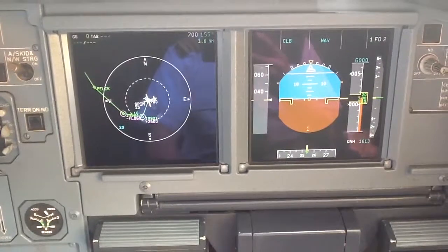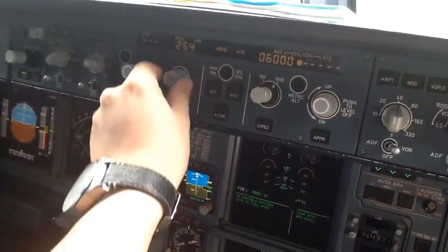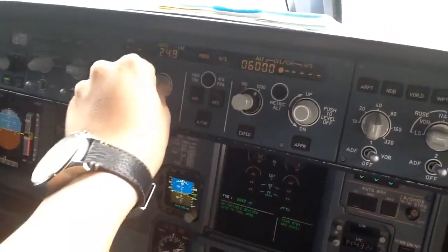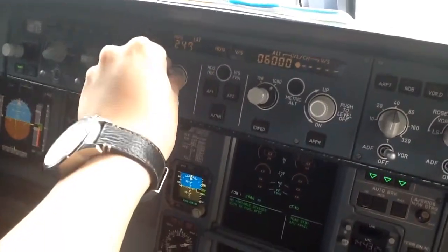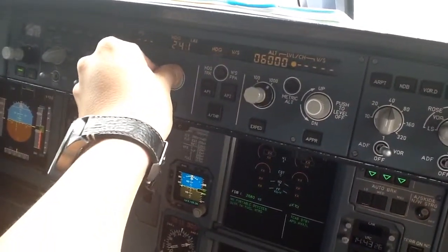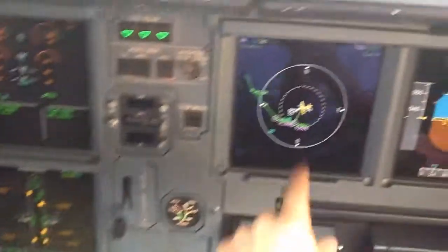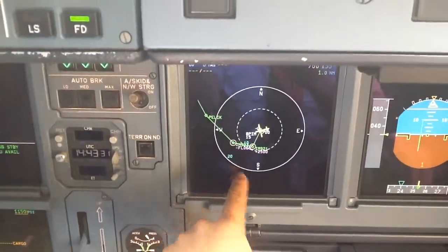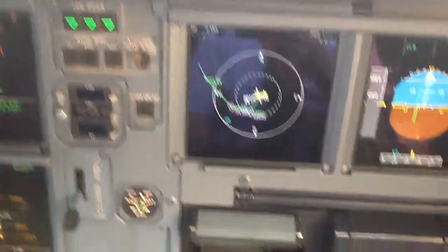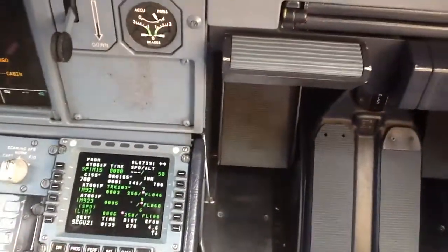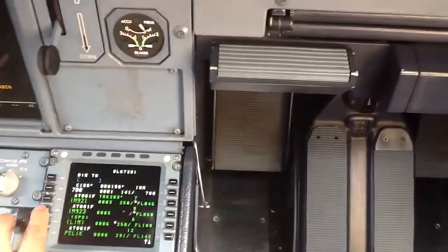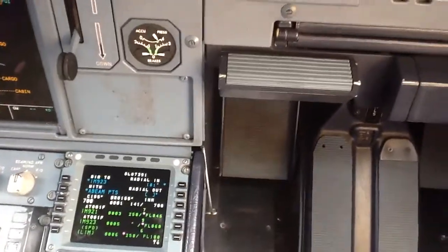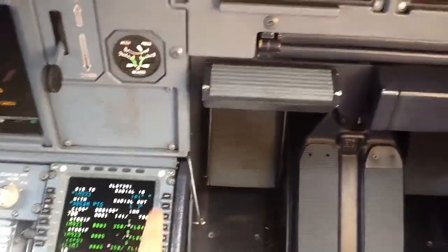What will happen is that after my departure, I will have heading 150. My instructions were to have heading 240 to come through radial 180 from India Mike 923. So I'll say direct to India Mike 923, and I will say I will come through radial 180.